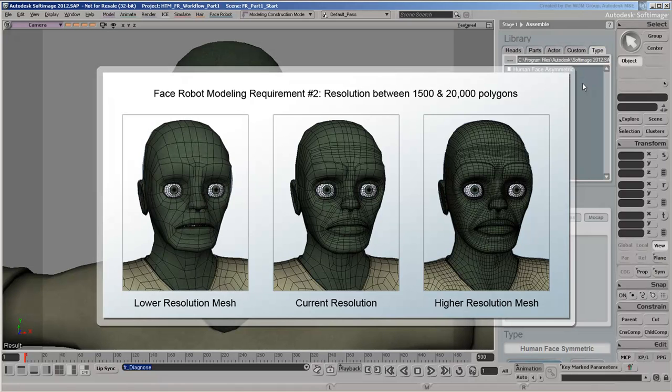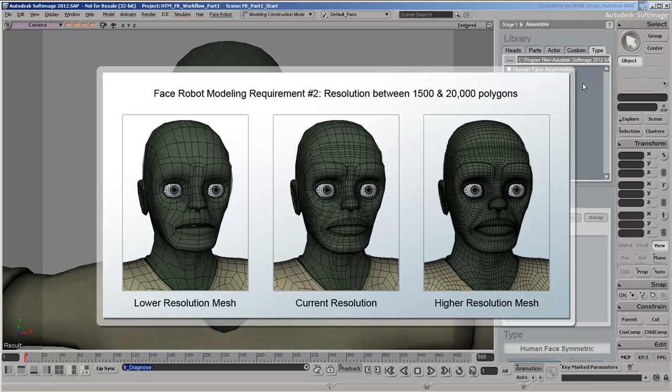On the other hand, a head with too few polygons could affect the FaceRobot solving process, which wouldn't give you good results. The zombie head we're using is at the lower end of this range to reflect the polygon count limitations you may have when working in a game pipeline.